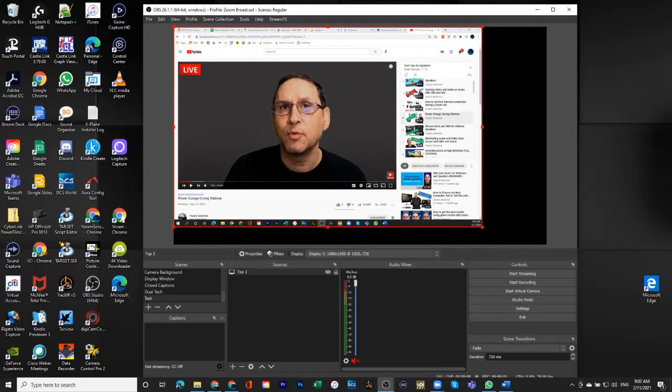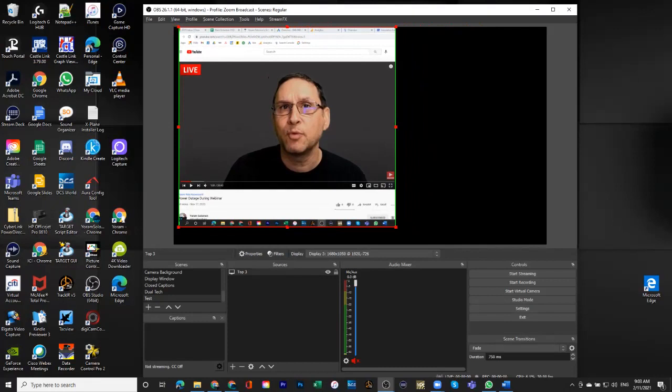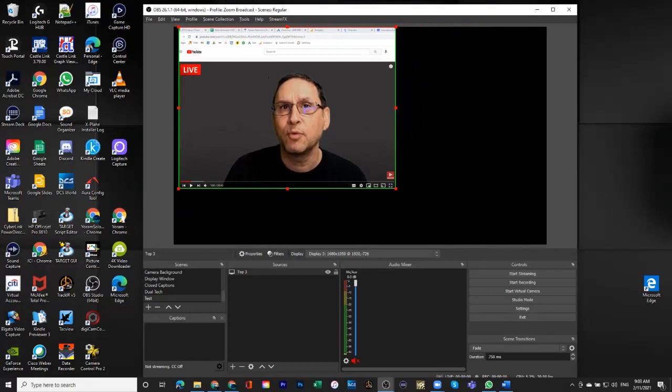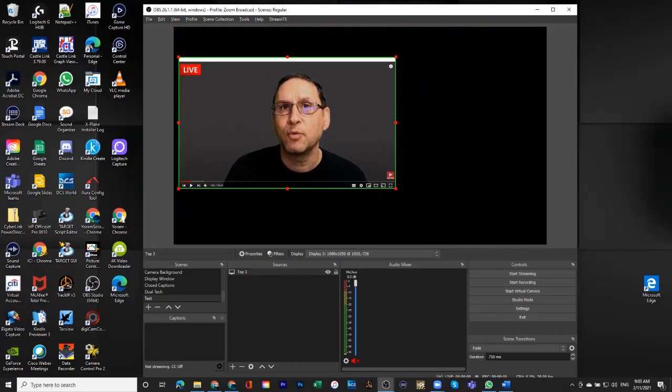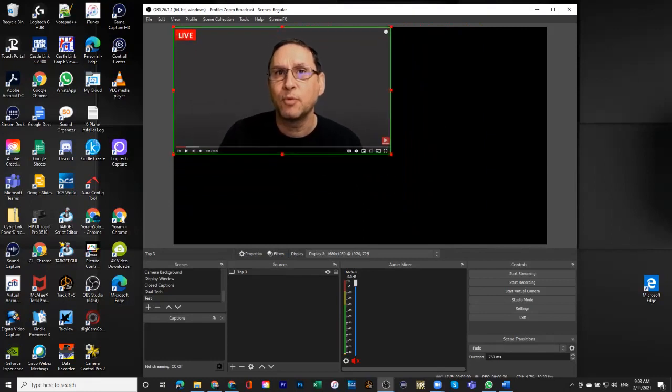Again, I'm going to hold Alt and take it to this size. And the reason I'm doing that is because the original YouTube window is a 16 to 9 form factor. So I did just about the right size.